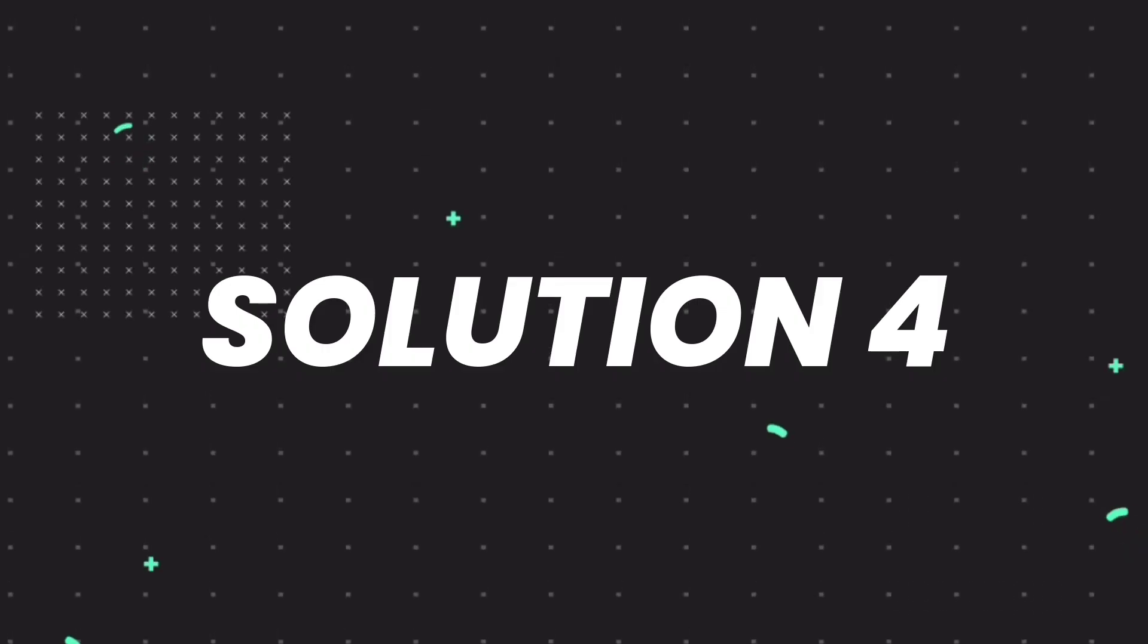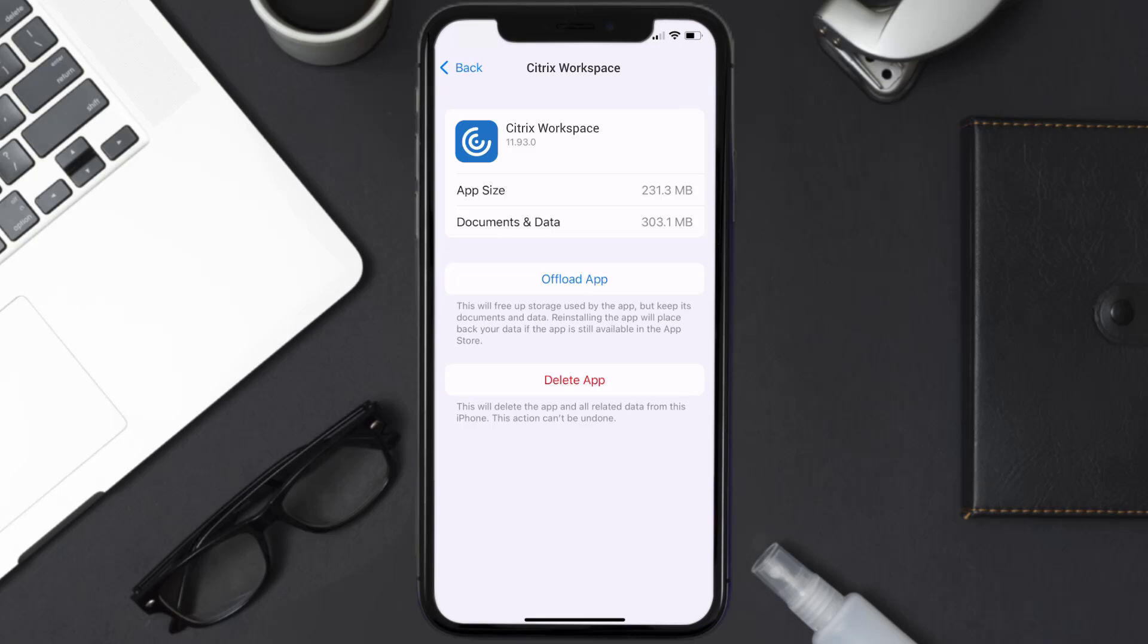Then you need to completely reinstall the app. Follow the on-screen instructions to navigate all the way to the app page. Once you're on this screen, tap on Delete App to uninstall the app from your device.